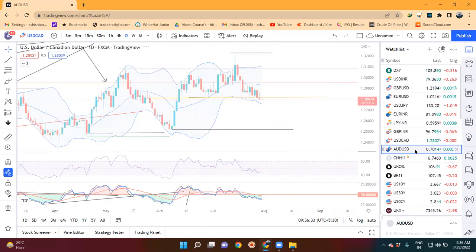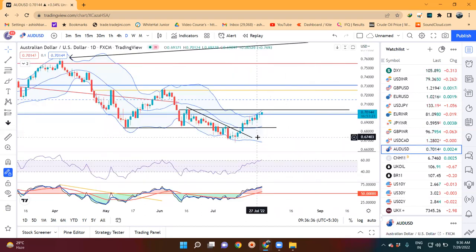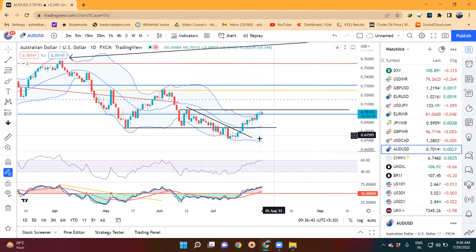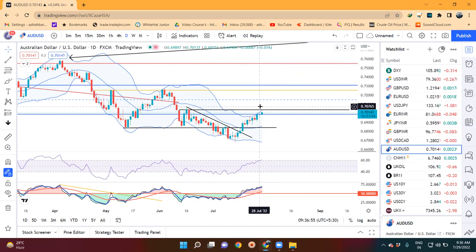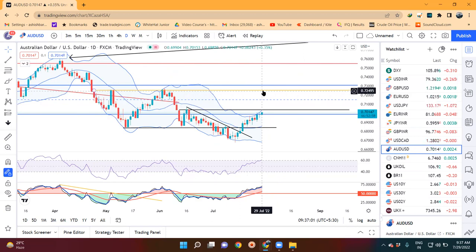If we look at the Dollar/AUD, there is a spinning top formation today. This spinning top means it's again a pause candle — nothing new about this doji or spinning top candle. On the upside, the immediate resistance level is 0.7050 to 0.7075. This is an immediate resistance. If this resistance breaks, we could see the price at 0.7250.